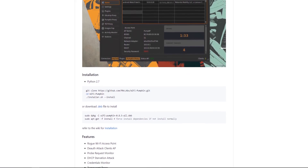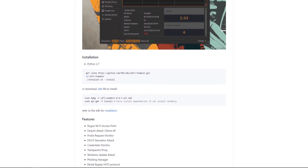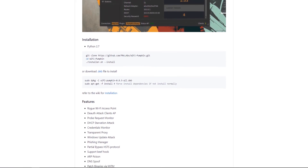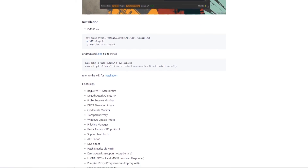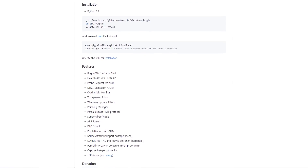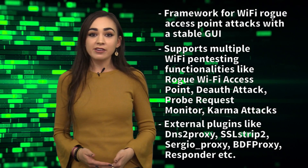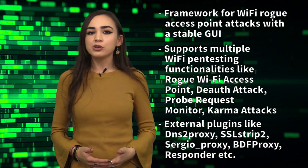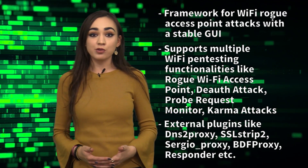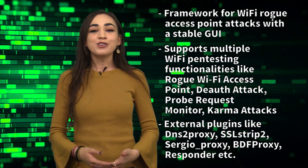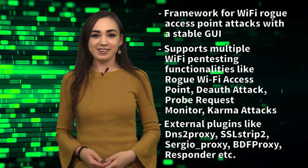It also supports higher level attacks like DHCP starvation attack, credentials monitor, SSL MITM, ARP poisoning, DNS spoofing, backdooring binaries, and JavaScript injection by using external plugins like DNS2proxy, SSLstrip2, Sergio proxy, and more.